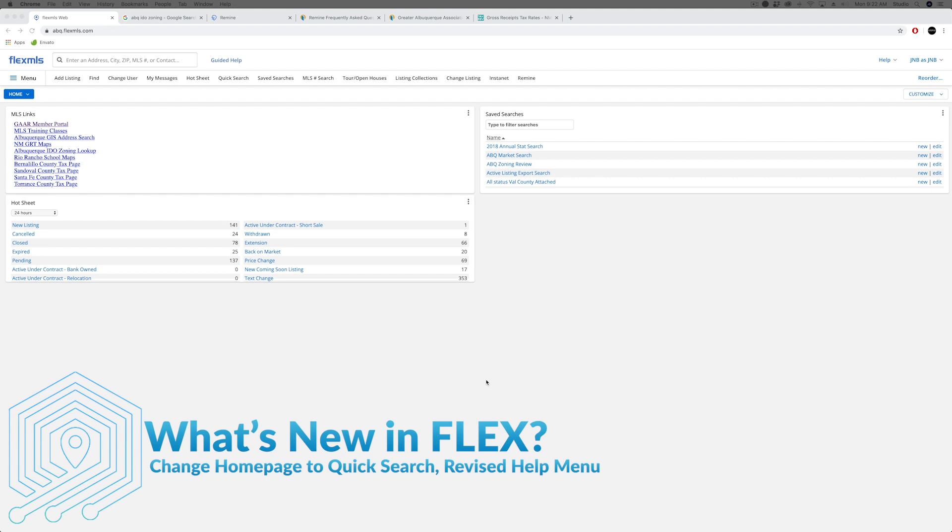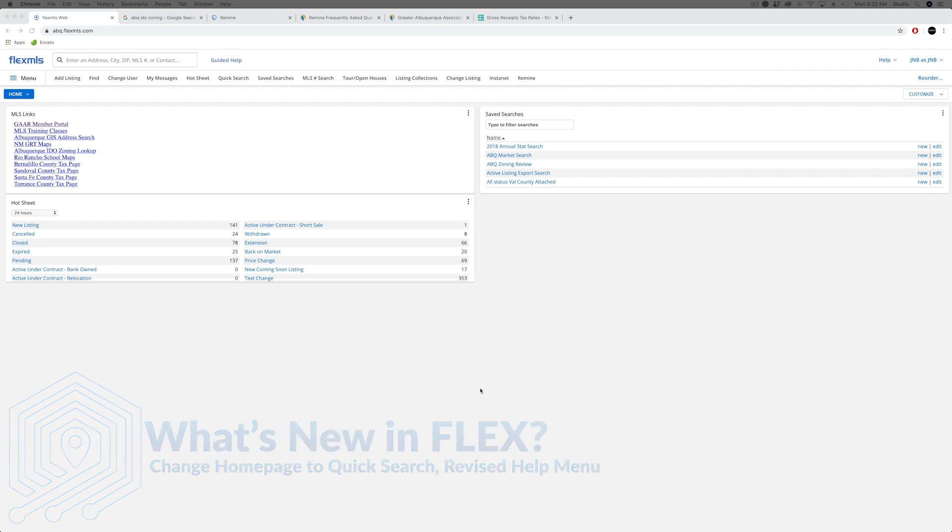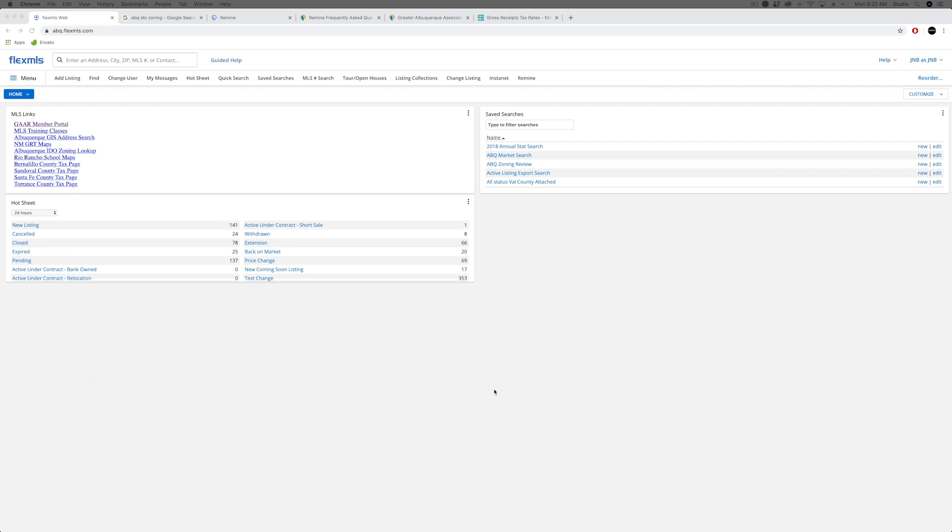The ability now when you log into your Flex to go right to the home page where I'm at now or right to a quick search. I actually have mine set to do that, so I will show you under the settings now so you can be able to turn that on and off.